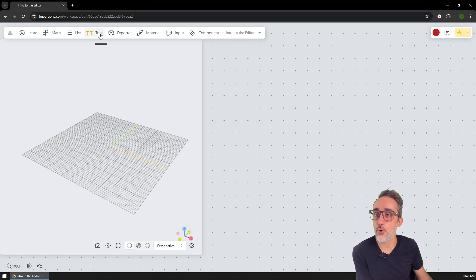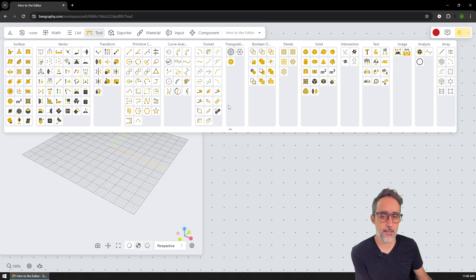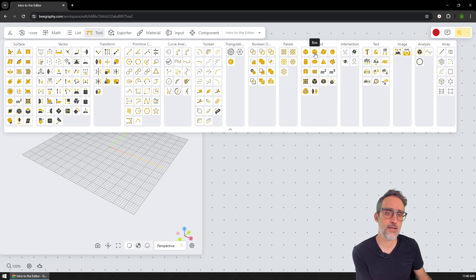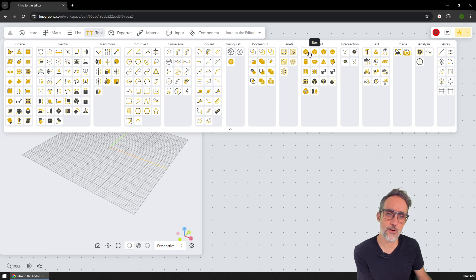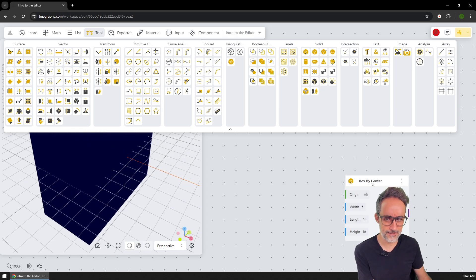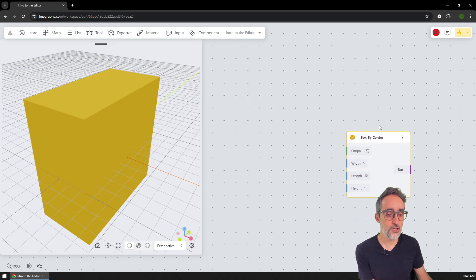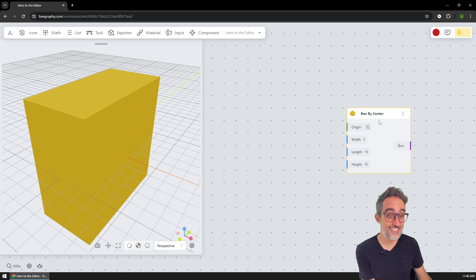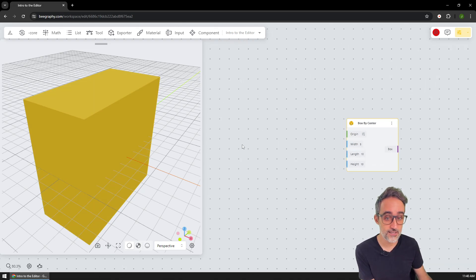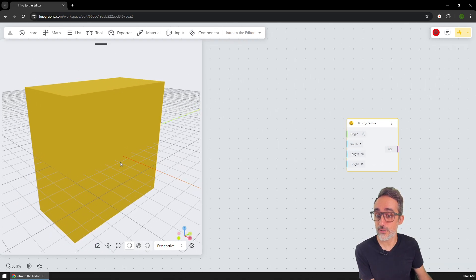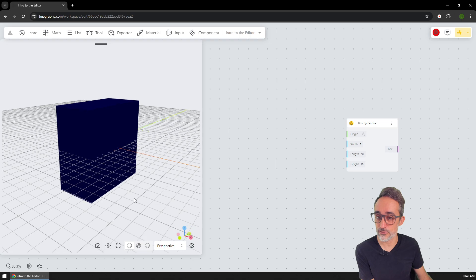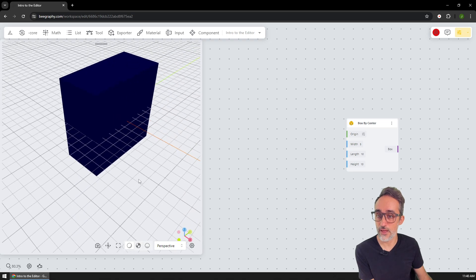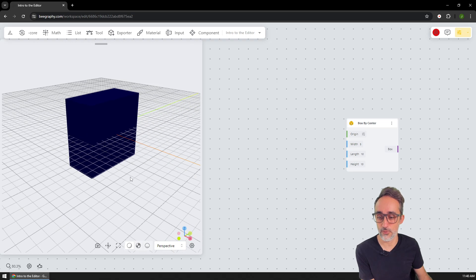I could just go here to tools, and then probably under solid, there's like box by two points, box by center. So probably box by center is the one that I'm looking at. And you can already see that the moment I drop this on the canvas, I already get this representation of that box in my 3D viewer.